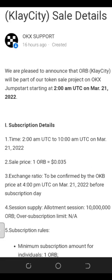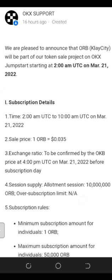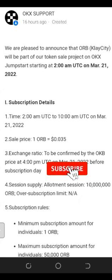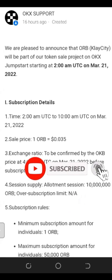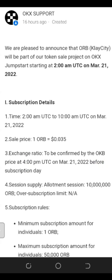The subscription details: it's going to start at 2 AM UTC and run until around 10 AM UTC on March 21st. That is the duration window. The sales price of one ORB token is around $0.035 — that is the price at which you'll be acquiring this token.